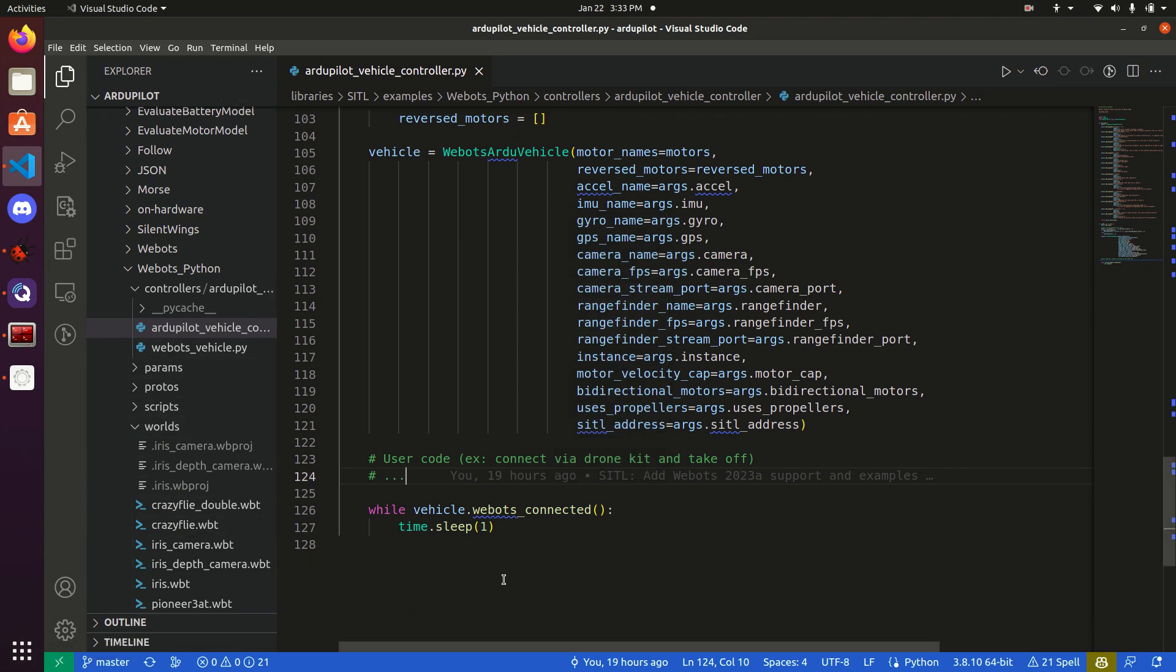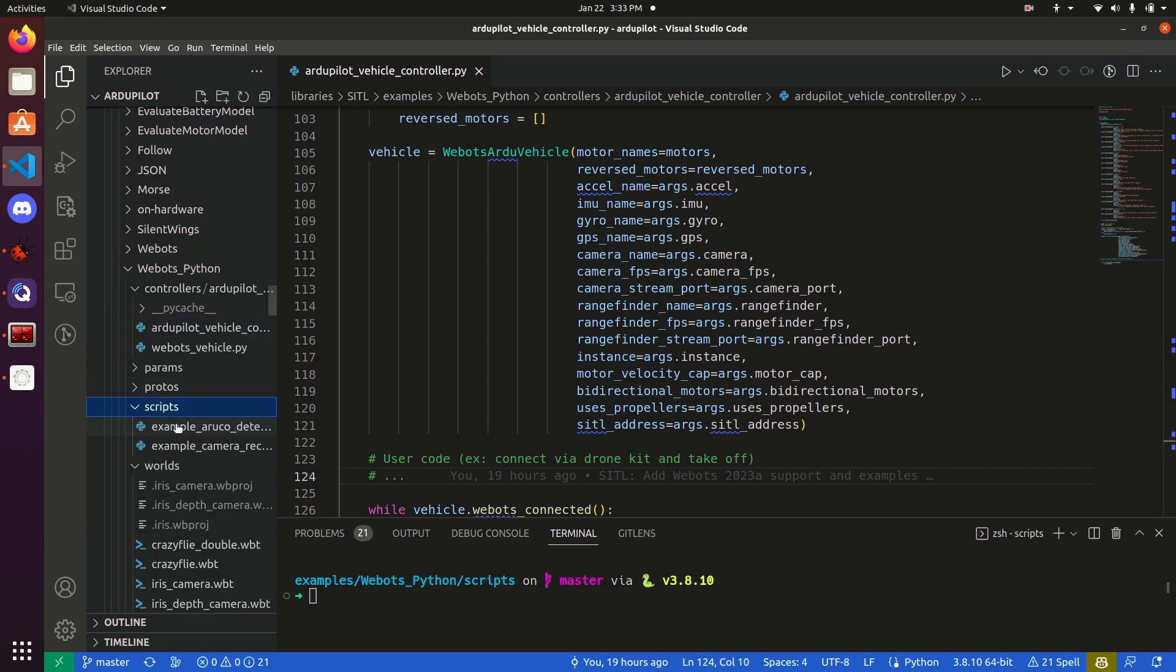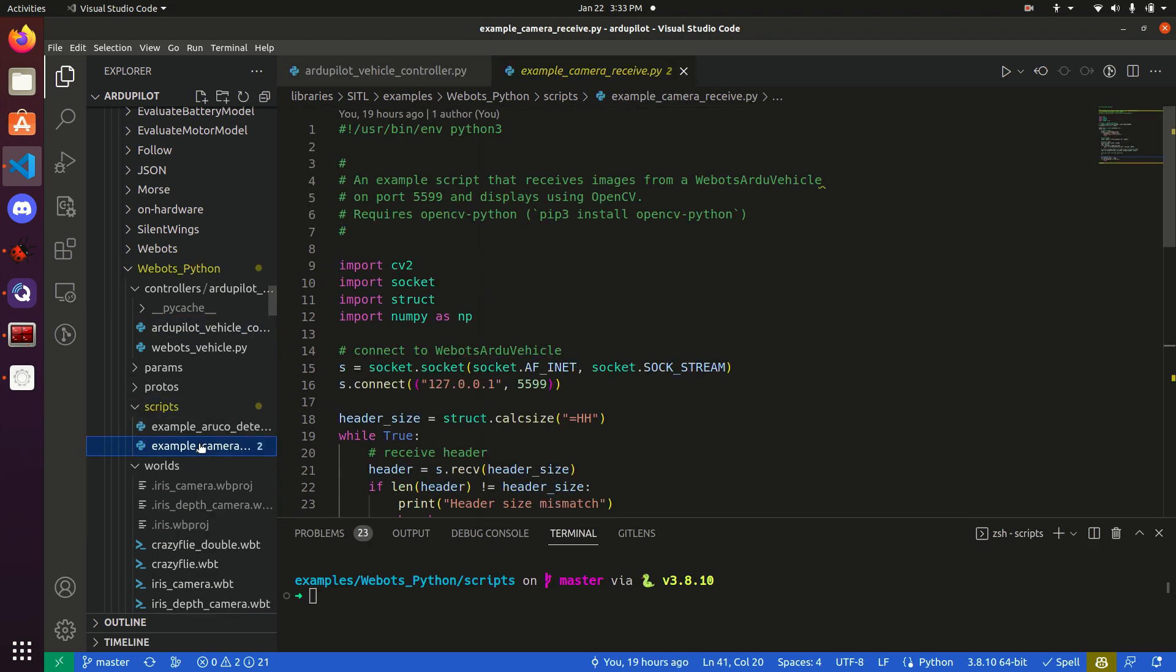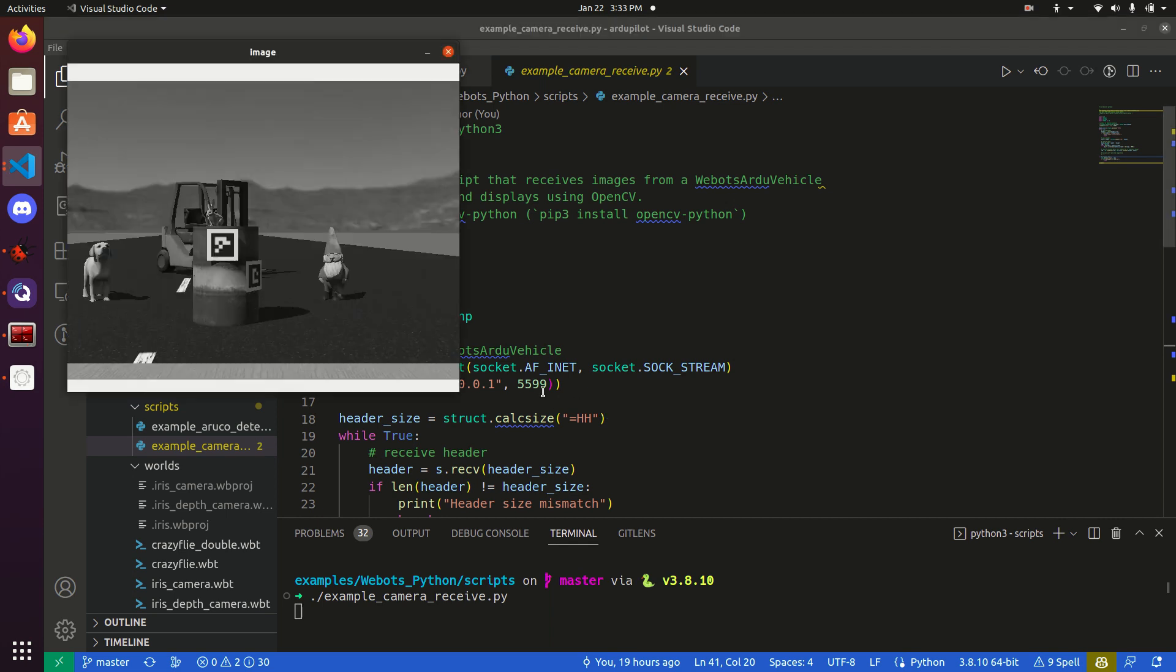So, you can look at an example sum of receiving VISA code scripts, called example cameras receive. And what this will do is basically subscribe to that connection from WeBots, and give us an image.